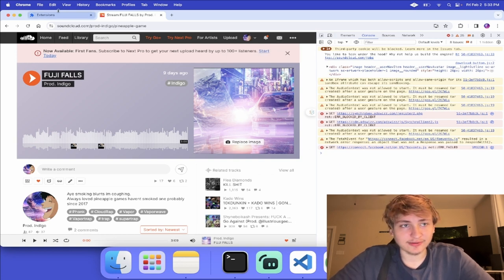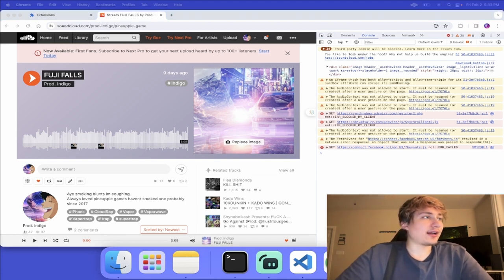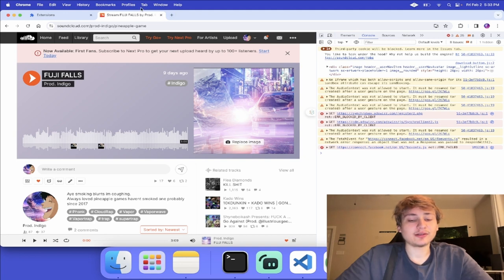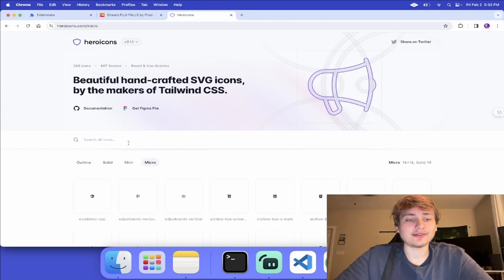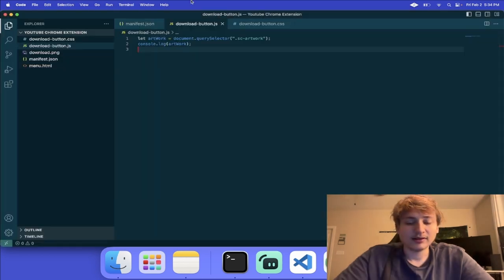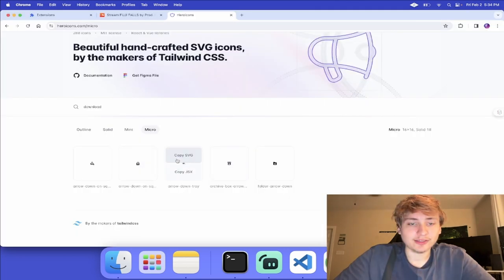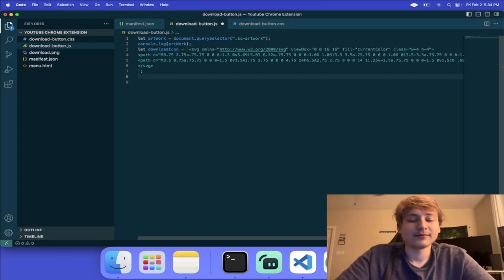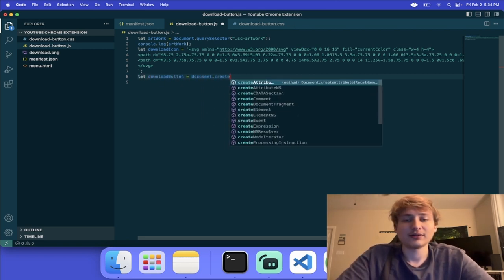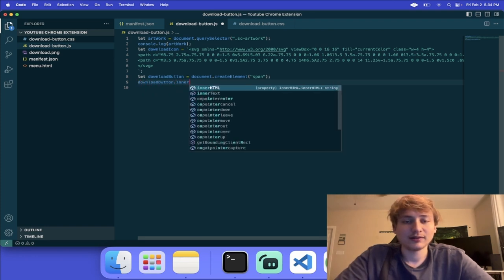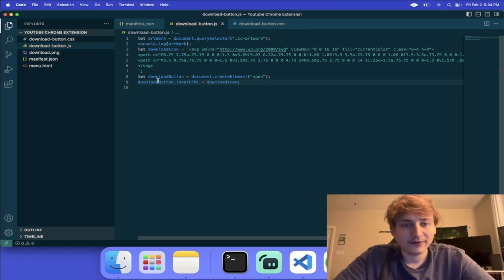The next thing we're going to do is add the link inside. For that, first we need an icon. To get the icon, I'm going to go to Hero Icons because they let me copy it as SVG. I'm going to search for download and copy one of the options. I'll put the icon as a variable using backticks because it expands through a few lines. This is our download icon. Now I'm going to create the download button using document.createElement, and I'll use a span. The download button's innerHTML equals the download icon, so it's going to have the icon inside the link.